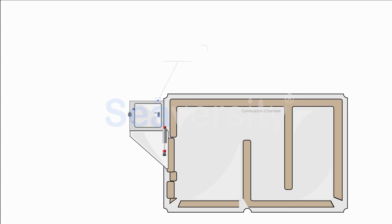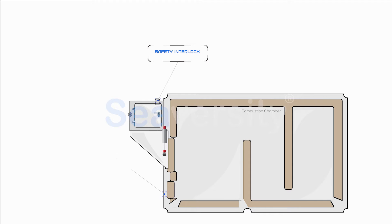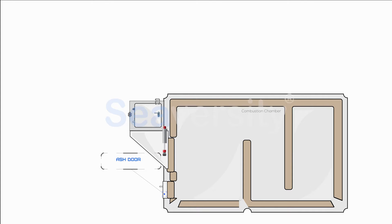Integrated with the pneumatic actuator is a micro switch, a small, sensitive switch that provides an additional layer of safety. This micro switch is designed to prevent accidental opening. Additionally, the incinerator is equipped with an ash door, which serves a different but equally important purpose.